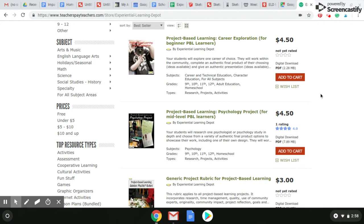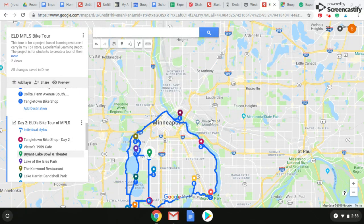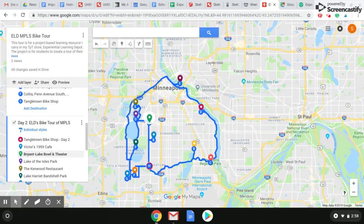I'm in the middle of creating one right now that I'll get posted fairly soon. It's asking students to create a two-day tour of their hometown and then share it with an authentic audience — those that could potentially be touring the town. One of the end products of this project is to create a Google Maps tour.